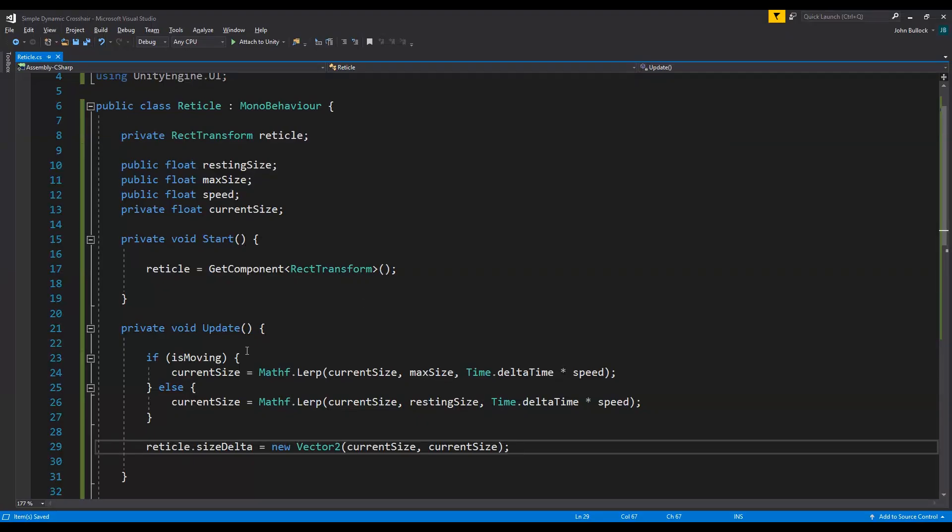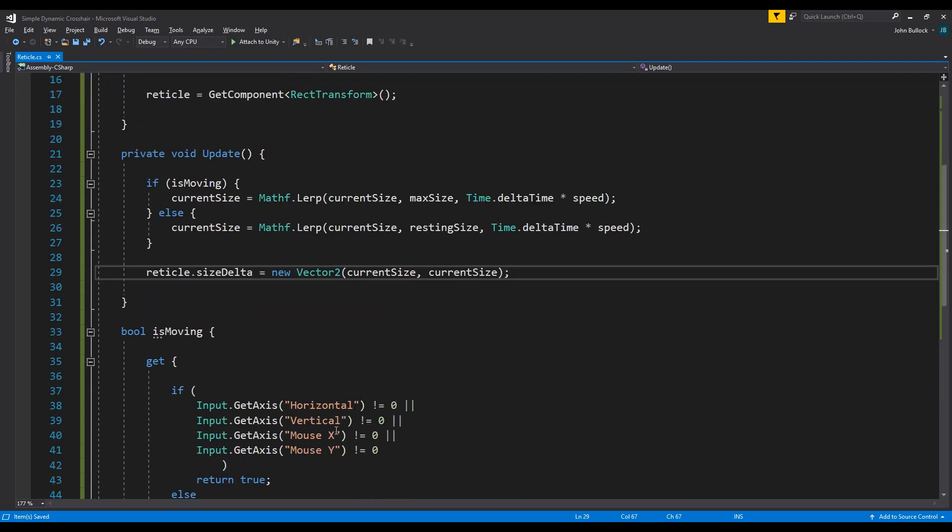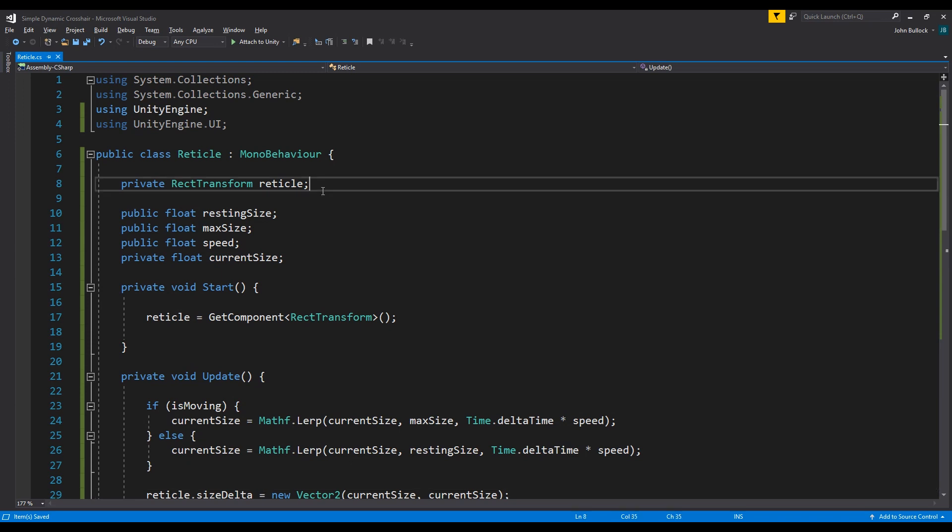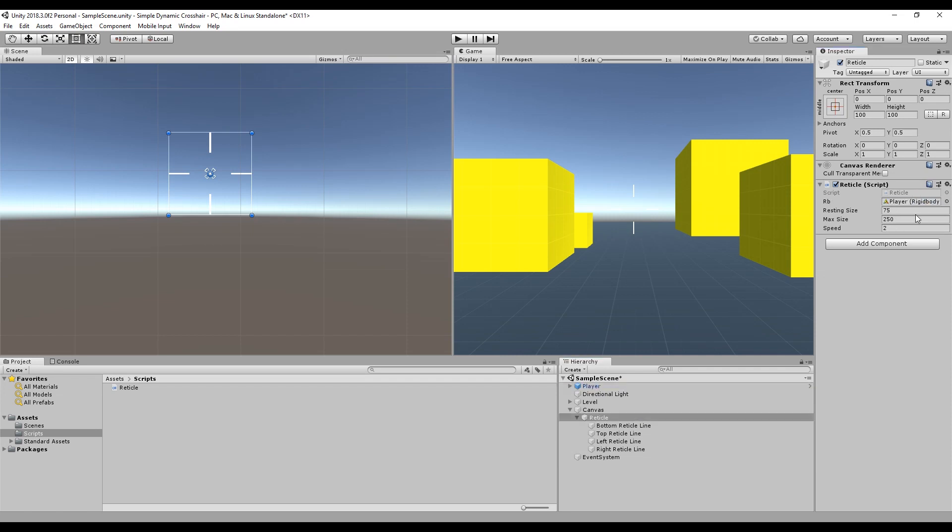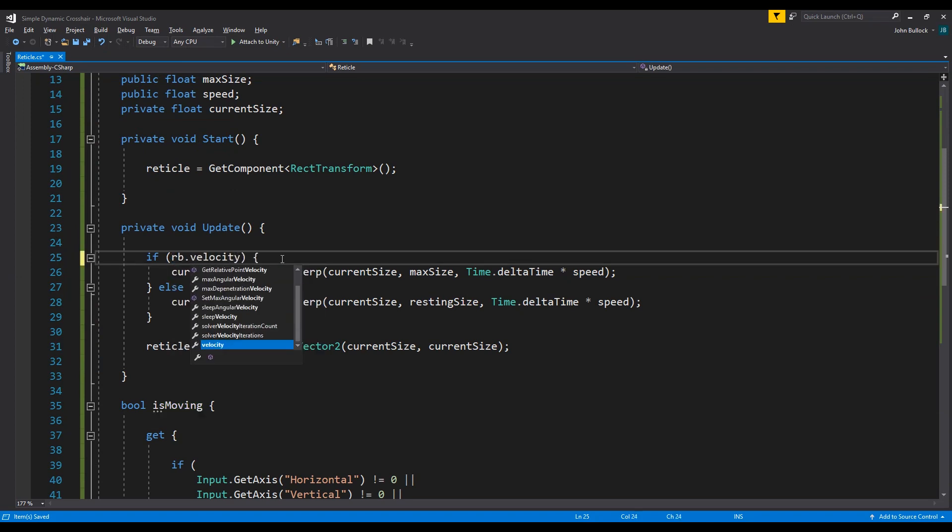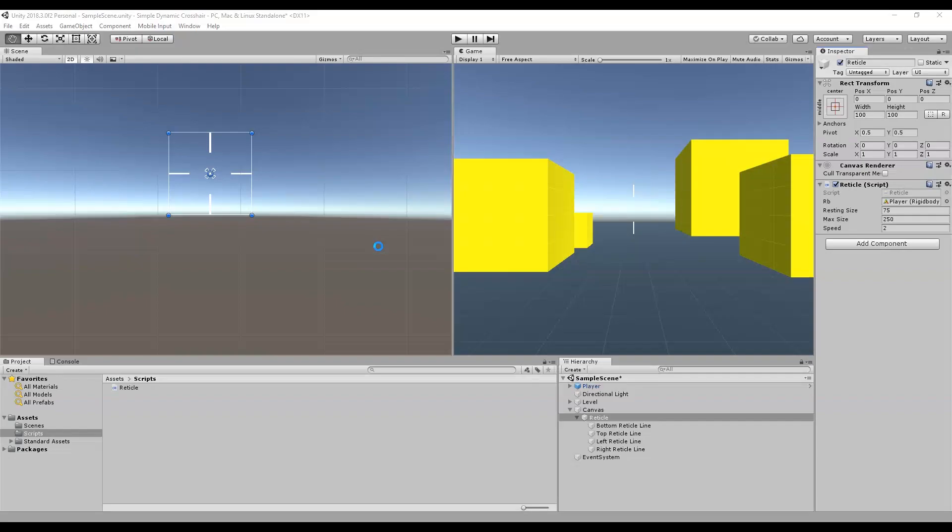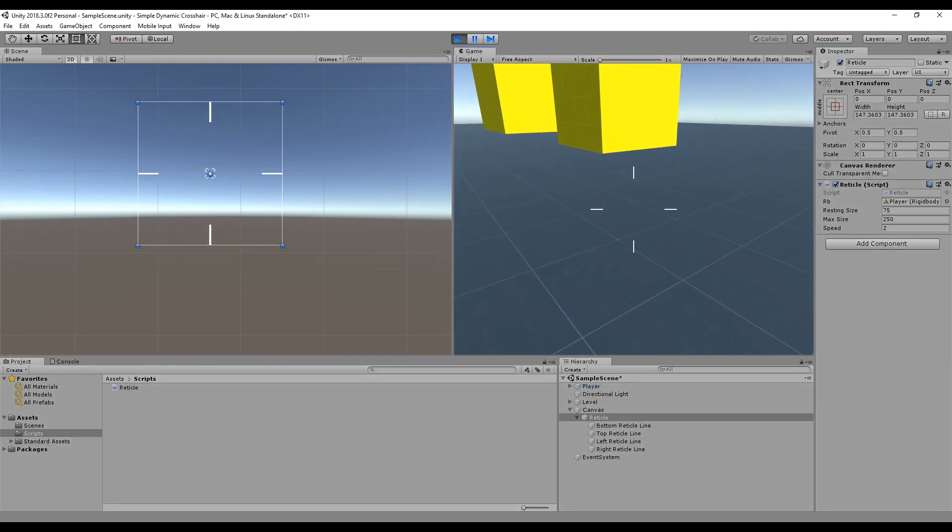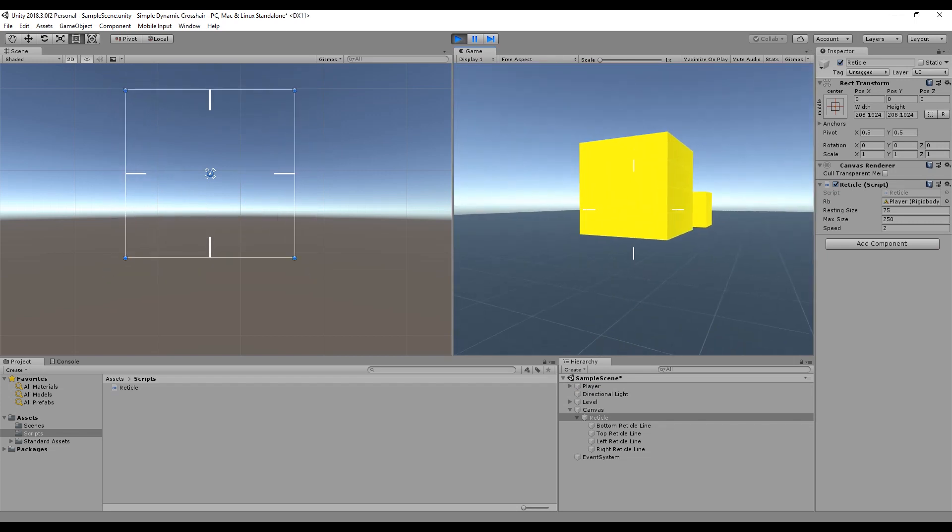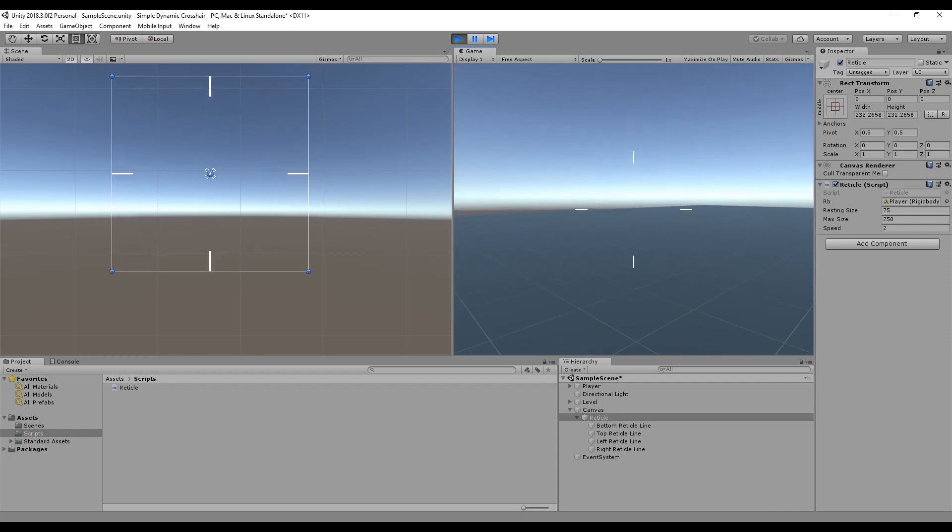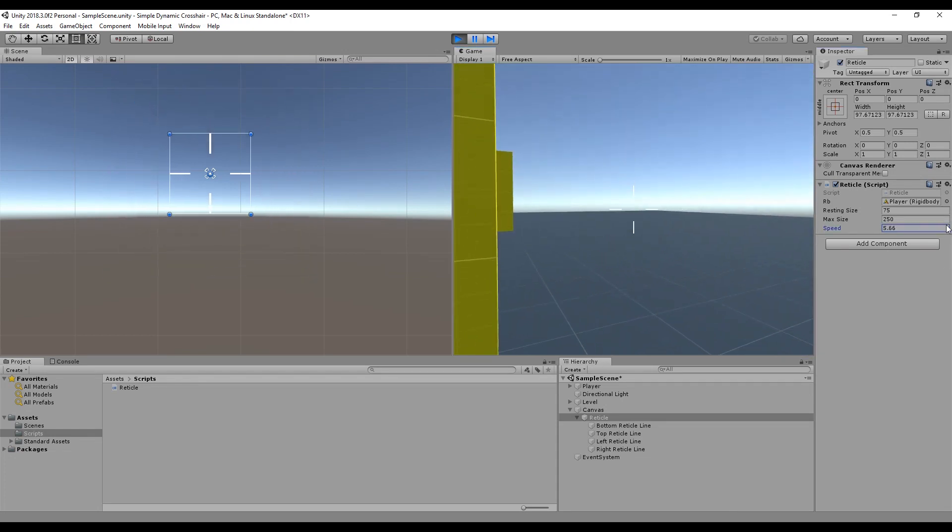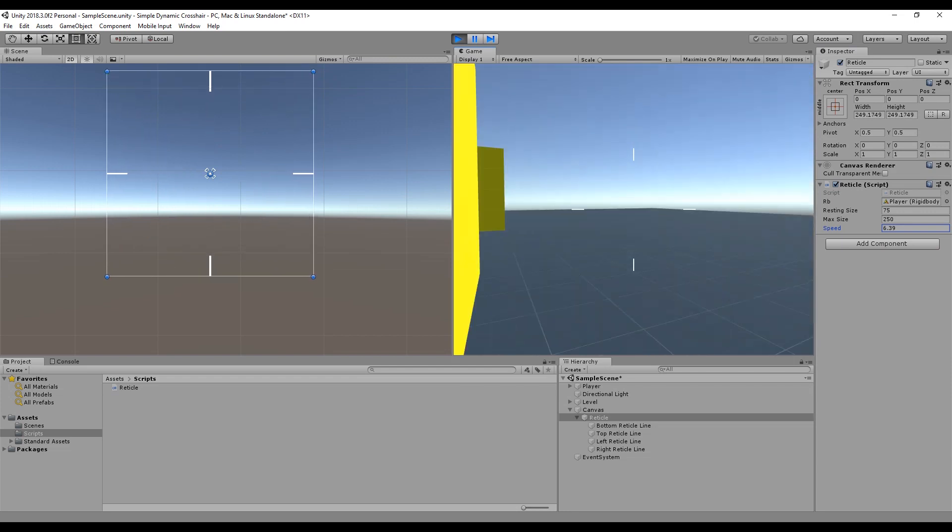And just to quickly show you another way we could do it, just in case you don't want to tie whether or not the player is moving to inputs like we've done here, we'll just quickly take in public rigidbody and then we're going to pass in our player's rigidbody component. And then instead of is moving, we're going to say if rb.velocity.square magnitude does not equal zero, then we do all our stuff. So it's a little less responsive because it takes longer for rigidbody velocity to get back to zero, but it works essentially the same way. And we can change, we can make it work quicker. But there you have it, that's a simple dynamic crosshair.